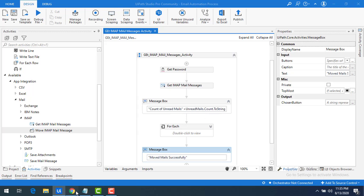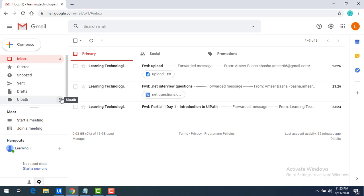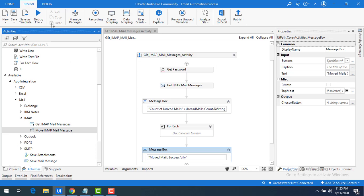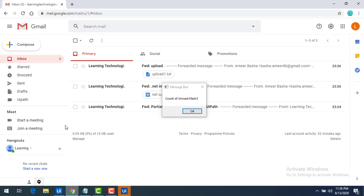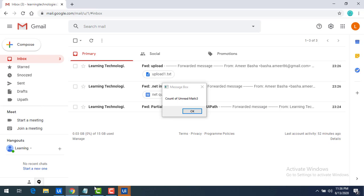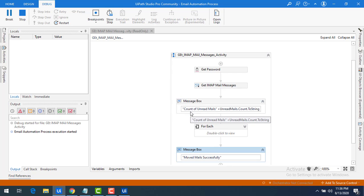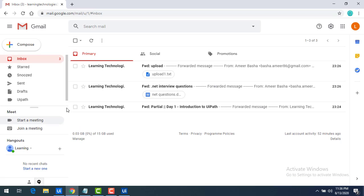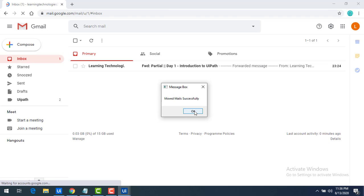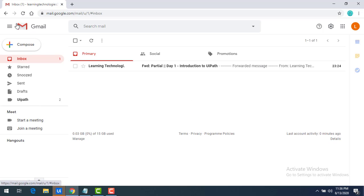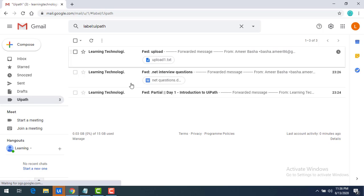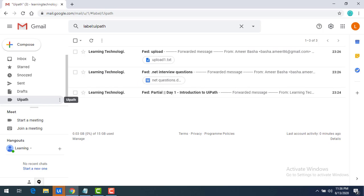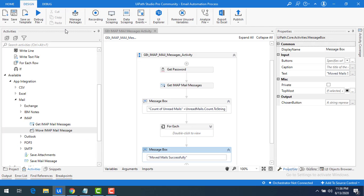Let me show the UIPath folder in my email — currently it has zero mails. Now let me run the bot. The bot starts executing and reports a count of three emails in the inbox. After clicking OK the bot runs, moves all emails, and displays the success message. After refreshing, the UIPath folder now shows a count of three — all three mails have been moved from inbox to the UIPath folder.